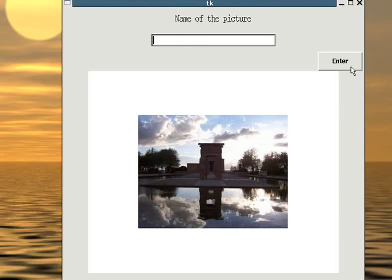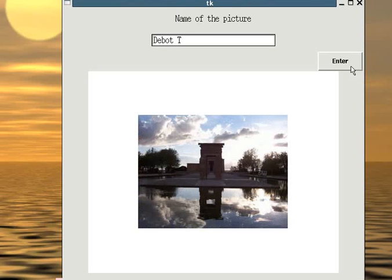This is the Egyptian temple right in the city. It was a gift from Egypt a long time ago. It is kind of odd to see this in the middle of Madrid, because you see these big buildings and all of a sudden you see the Nile River.